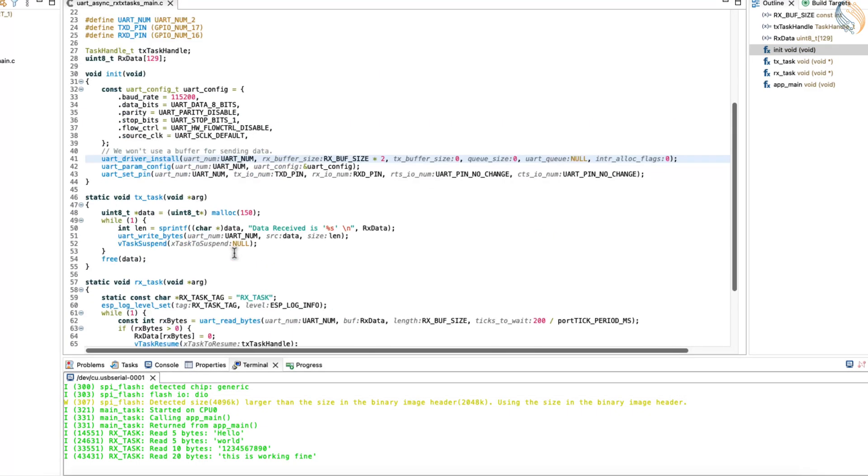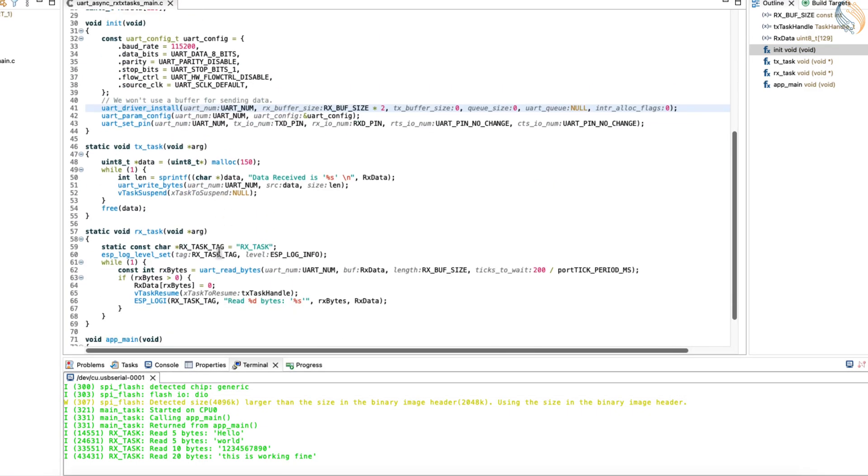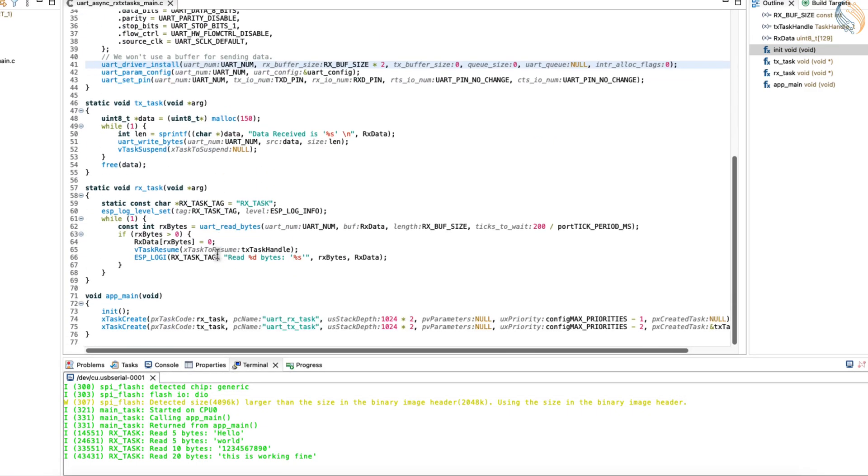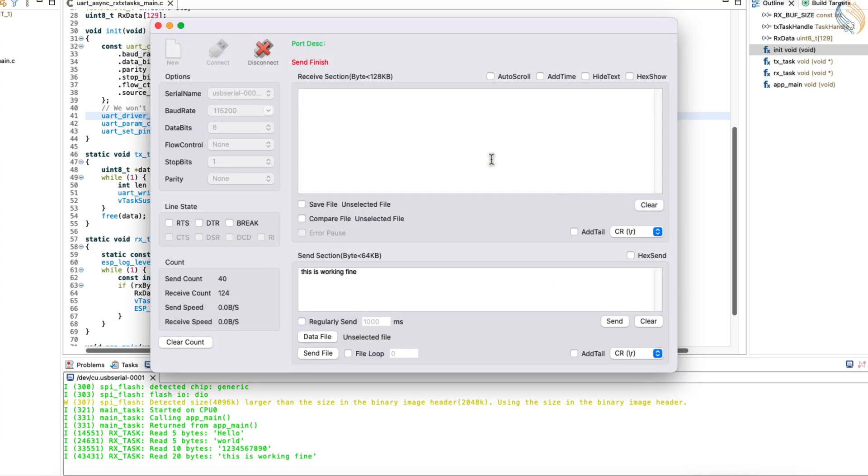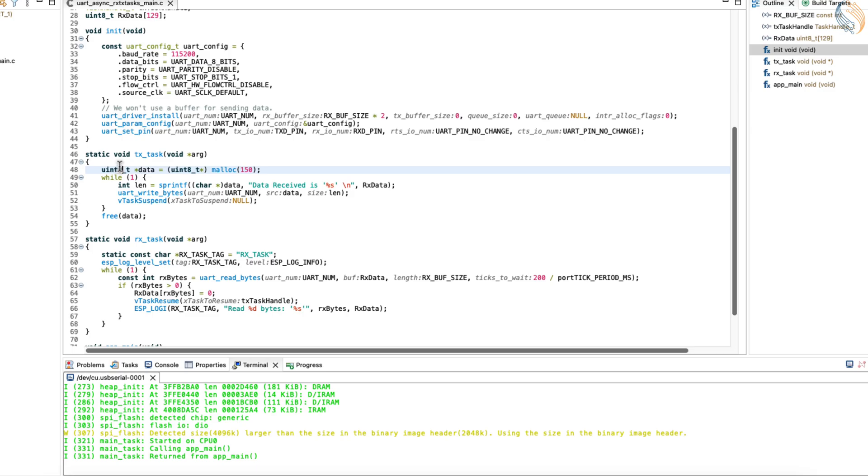There is still one issue with the current setup though. If we reset the MCU, the TX task will still run once, and we will receive something in the output. This is because when the TX task is created, it will run once before going into suspension.